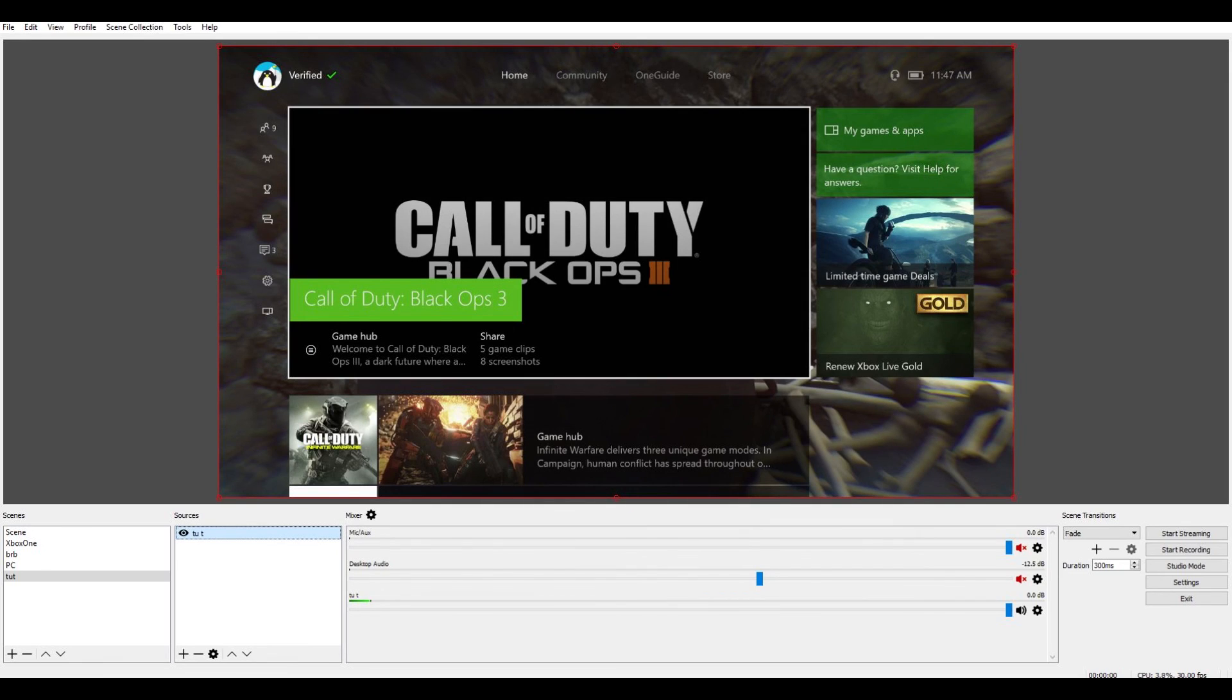And then you're ready to start streaming in this part of that here, and you're good guys. And that's how basically you can stream onto YouTube.